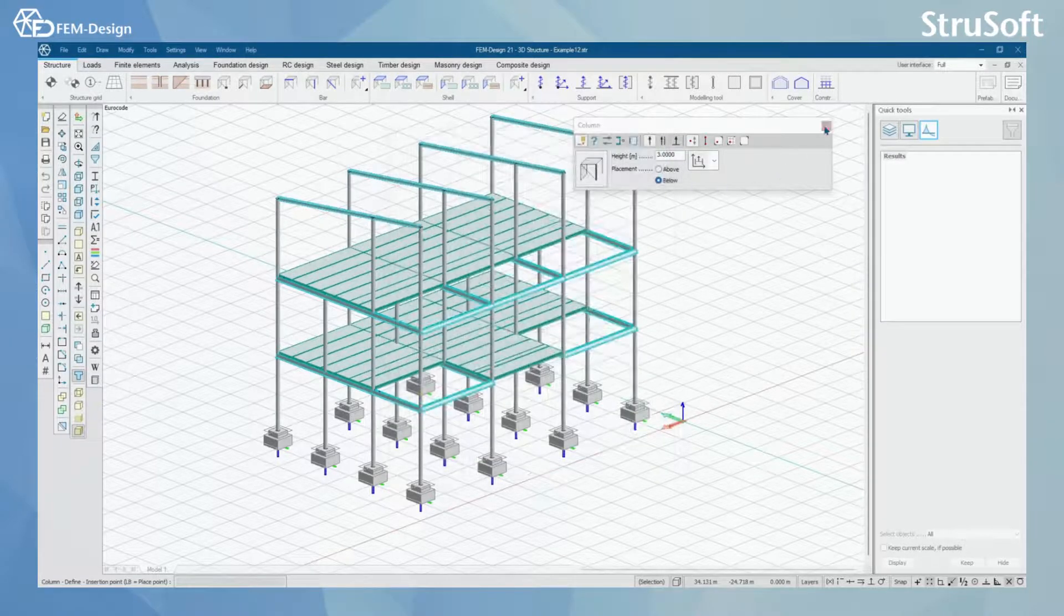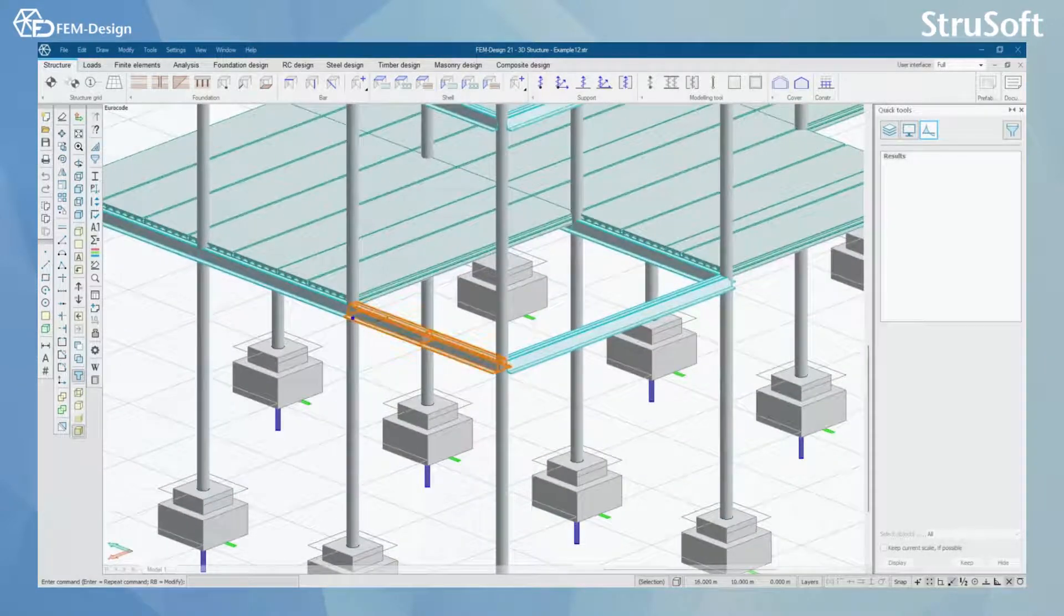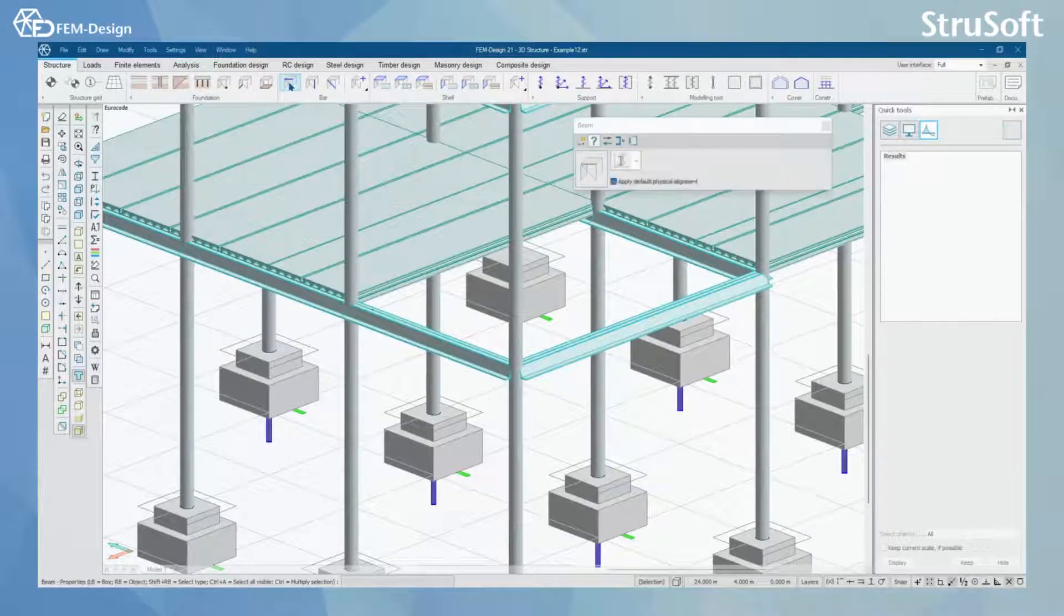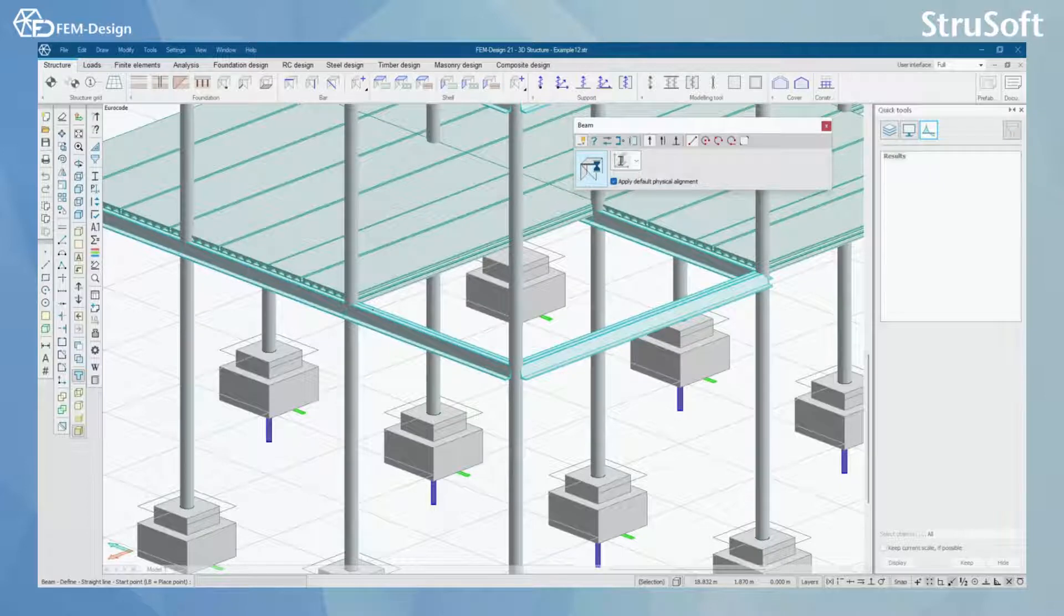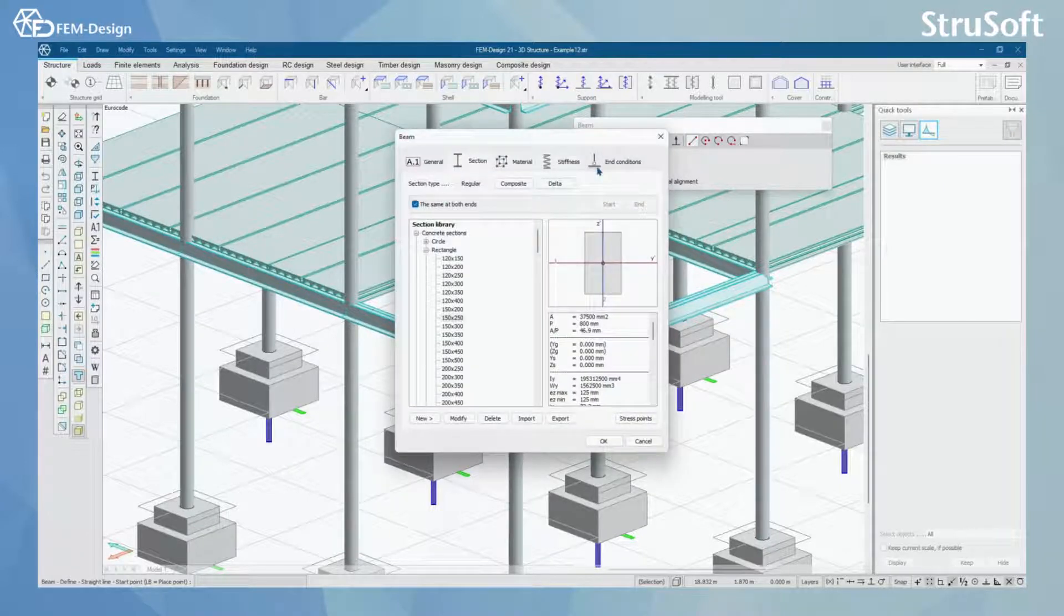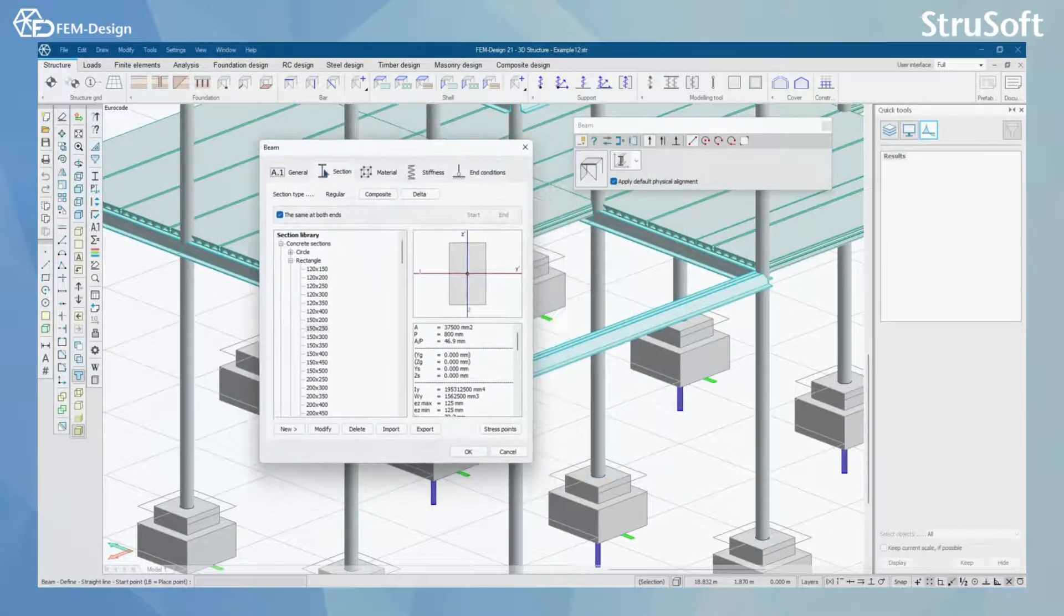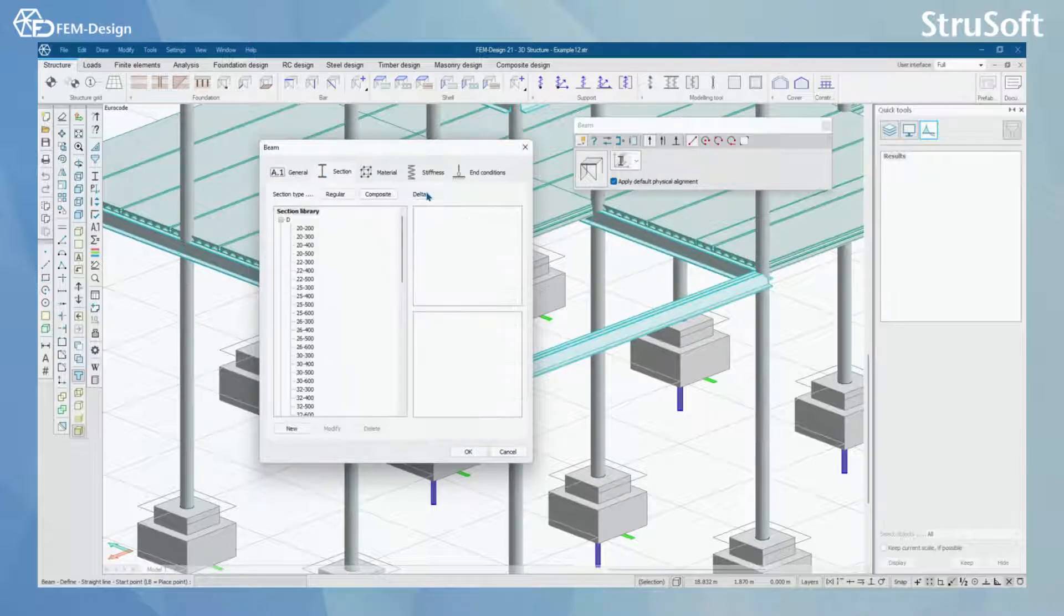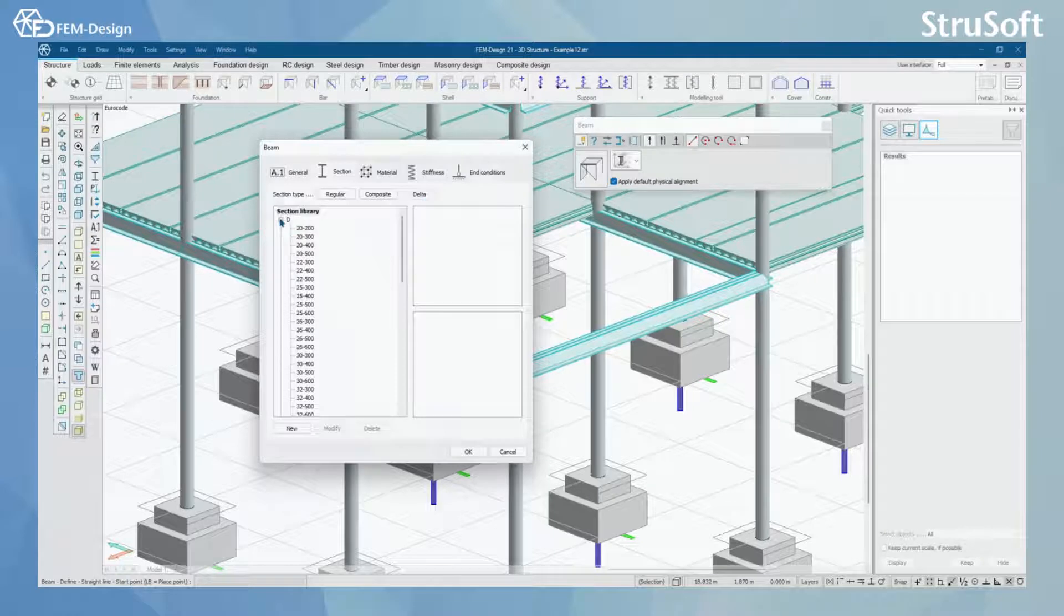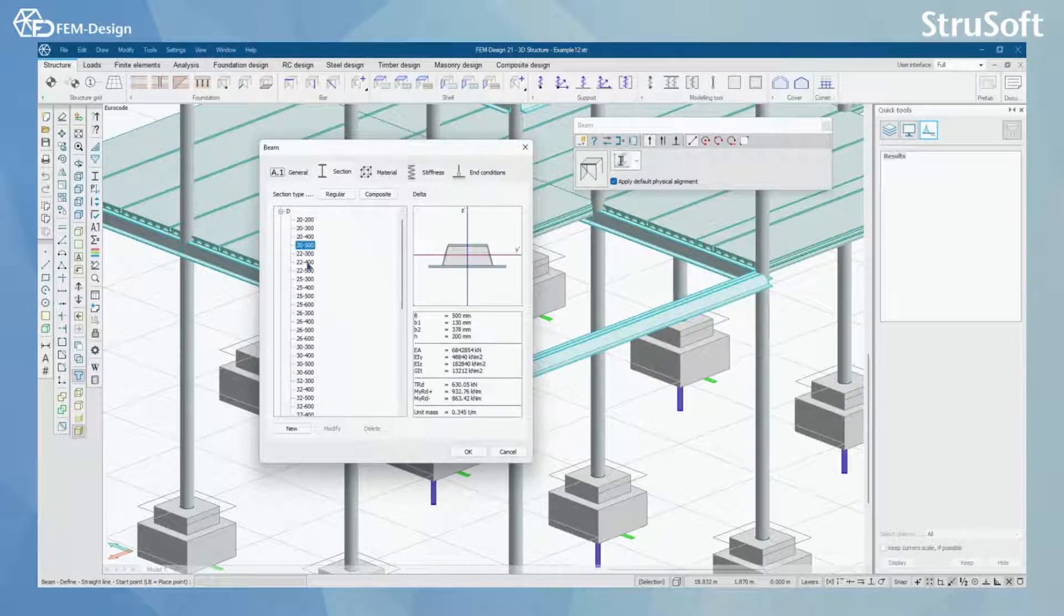What I also have is delta beams which are also composite structures. So how to model those you just click beam and here you have section and here you have delta. By clicking delta button here you can see that now I have section library for delta beams.